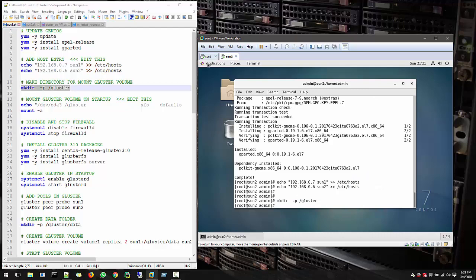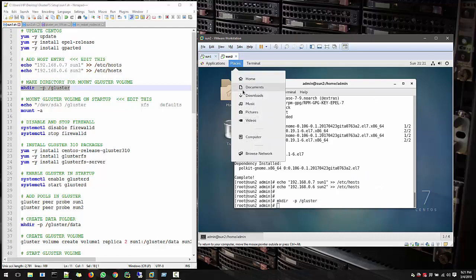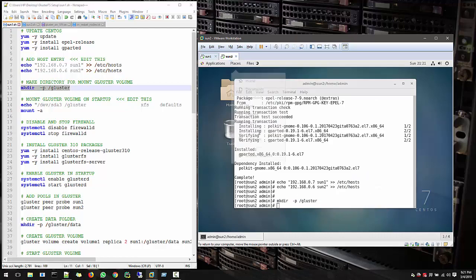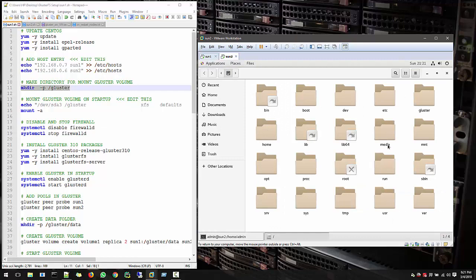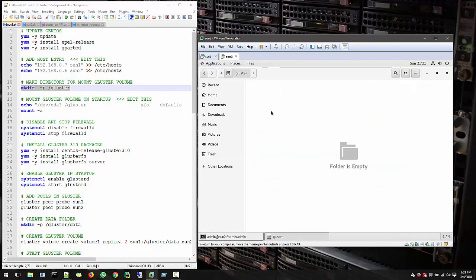So we just created a directory. And if you want to see the directory in my computer, we created a directory called gluster and you see this cluster volume here.